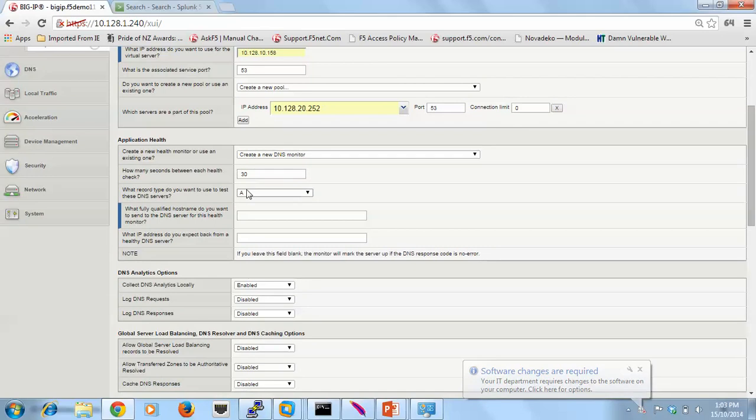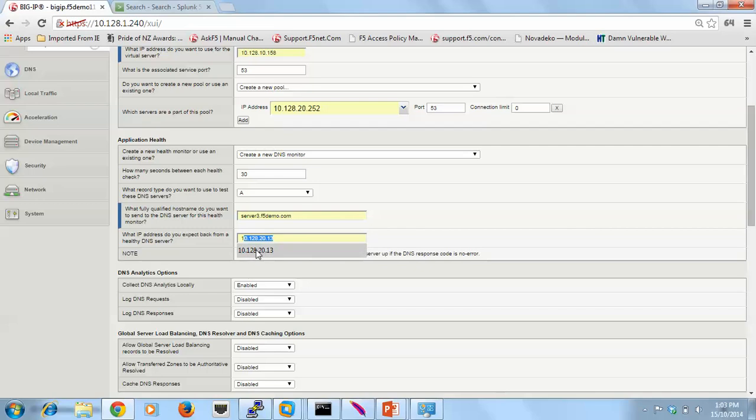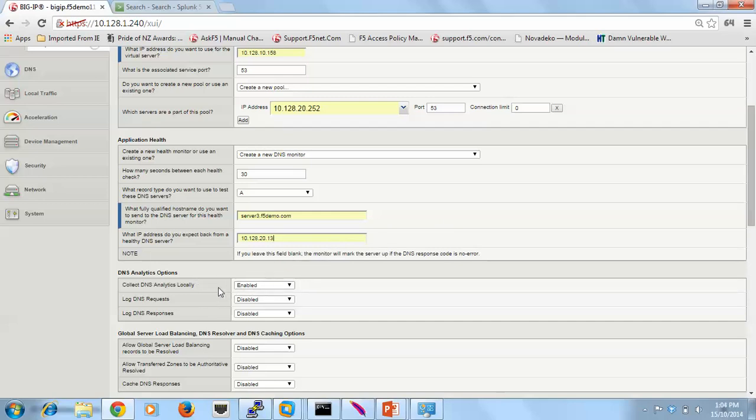Now the application health monitoring—I've said I'm going to use an A record, so it's synthetic traffic. I'm going to send that fully qualified domain name and I'm expecting to get that A record back as a response. If that happens, then it's healthy. Below here is the things that I've added to the template.